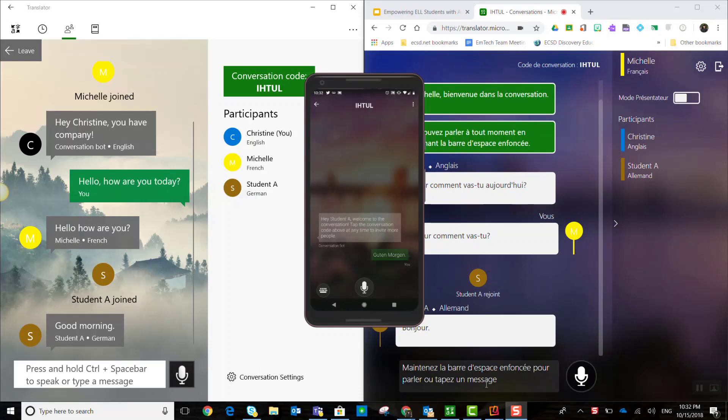So overall, the conversations feature of the Microsoft translator app can be a powerful tool to not only support emerging or struggling English language learners in your classroom, but also to engage in conversation with parents of ELL students in class and school community, such as at parent meetings or school events.